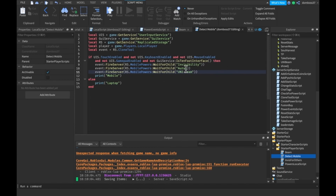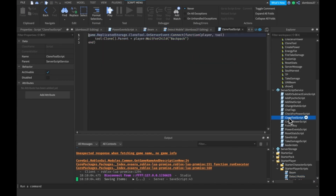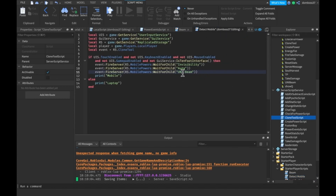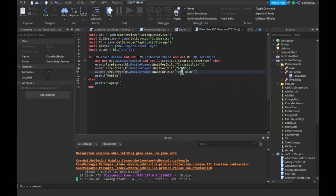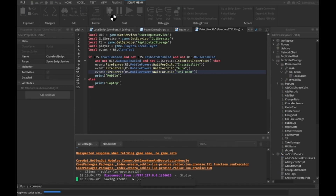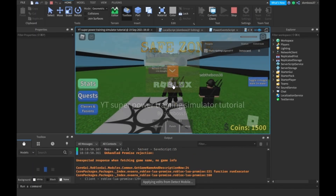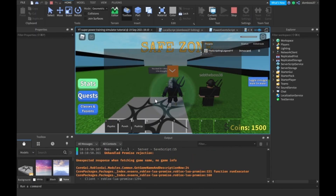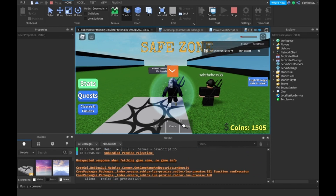We need to go to our clone tool script — actually, we don't need to do that. But anyways, we should call this UniBeam like that. Let's try that. Alright, so none of our tools are getting cloned because we're not on mobile. So we've got to go to our mobile view thing.